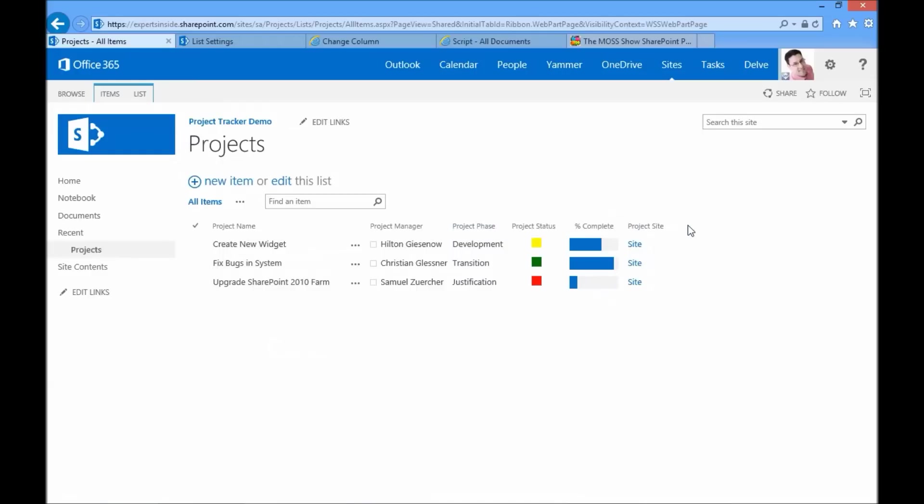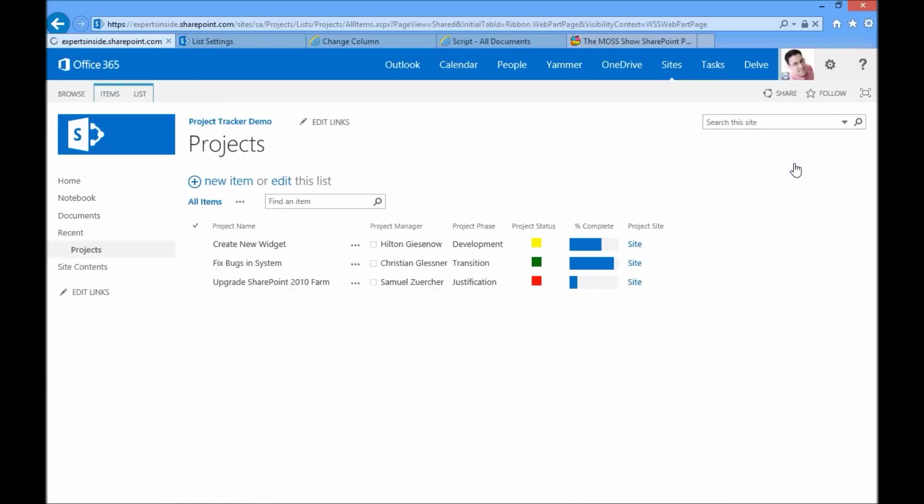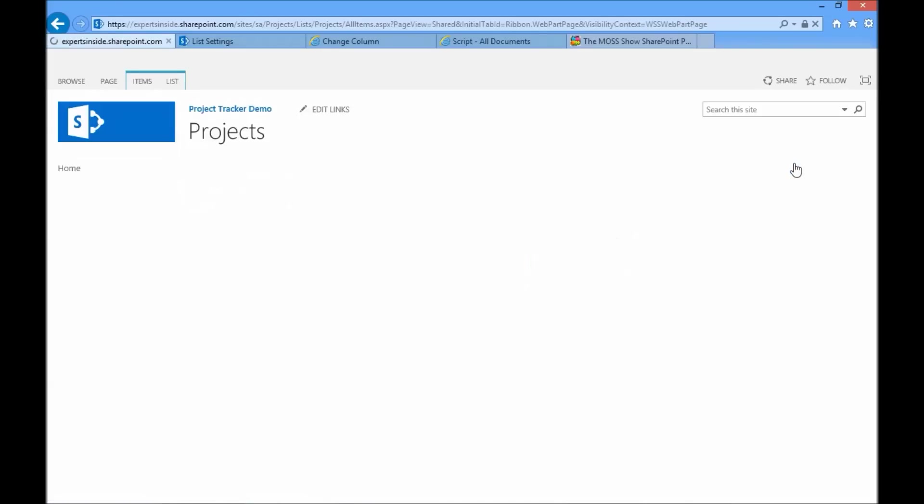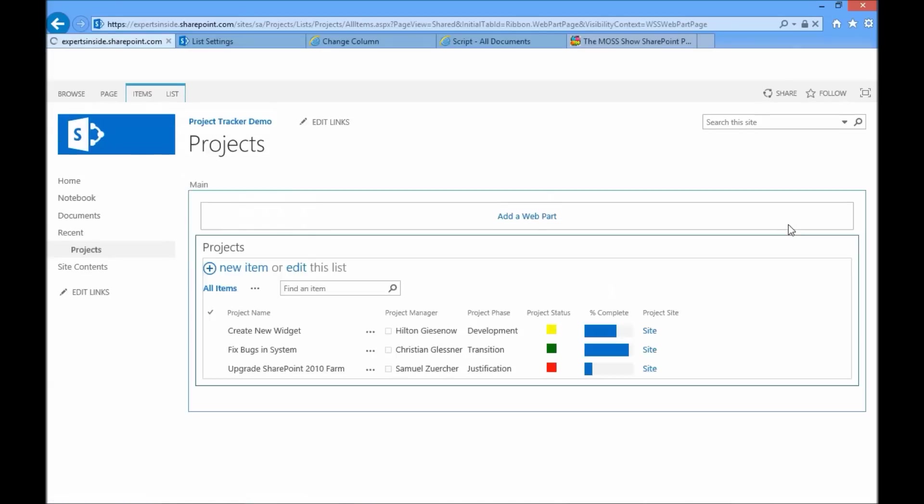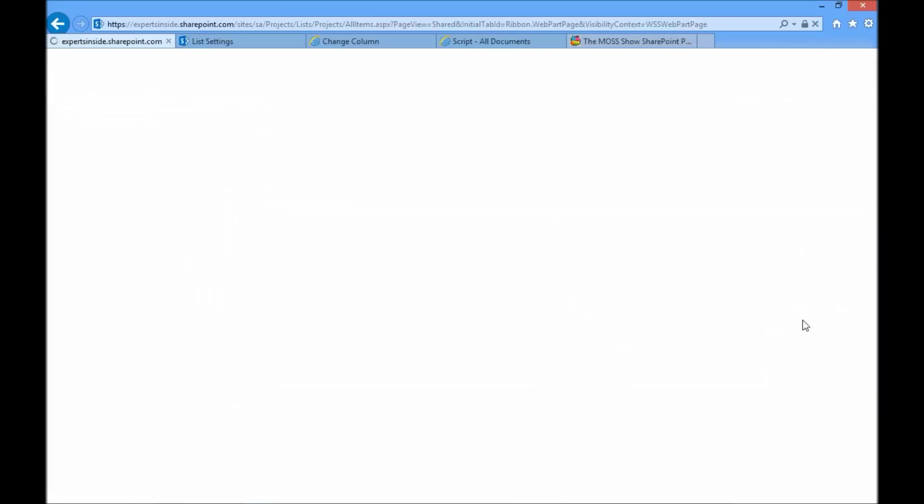I go edit page and I'll go ahead and modify the out-of-box web part here. I select the edit web part option.